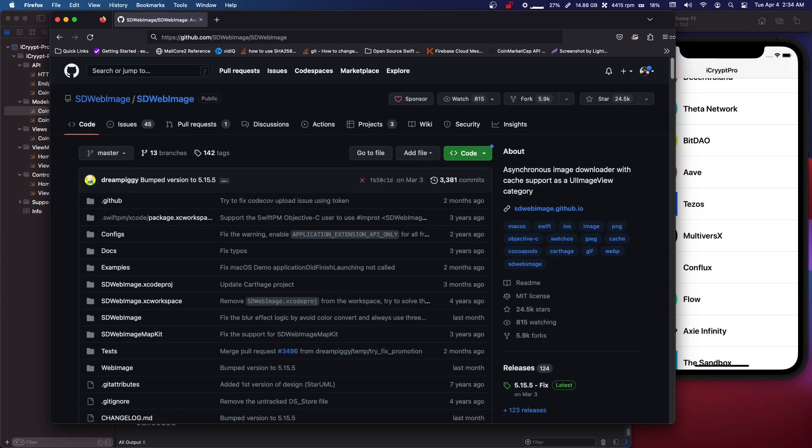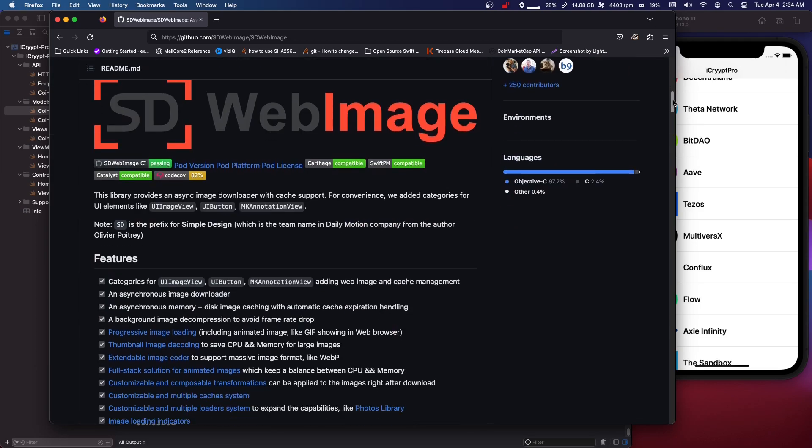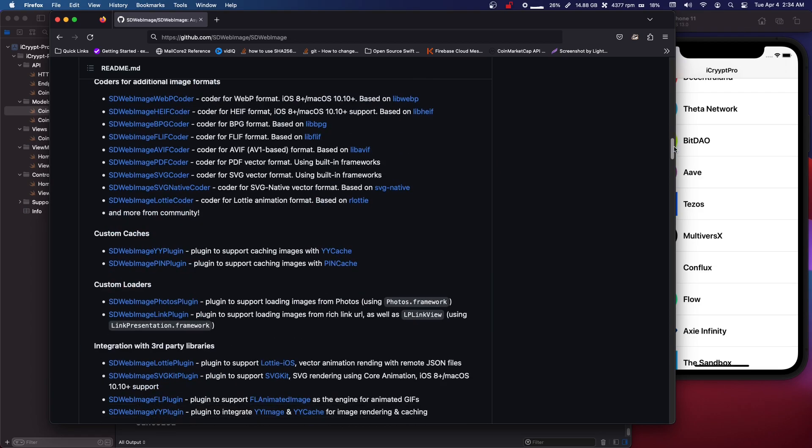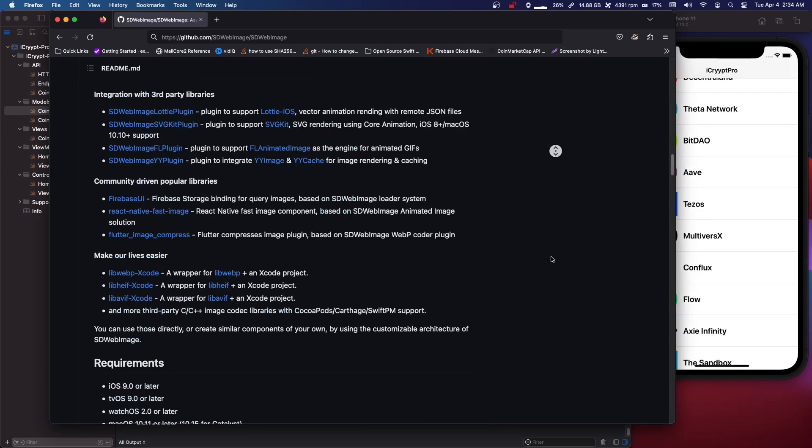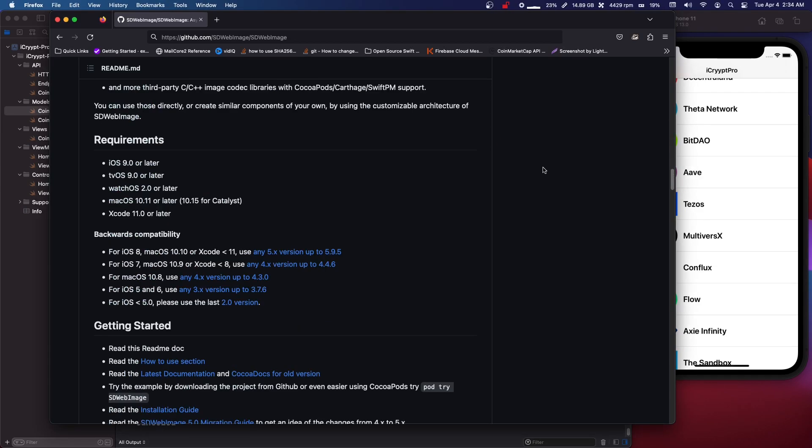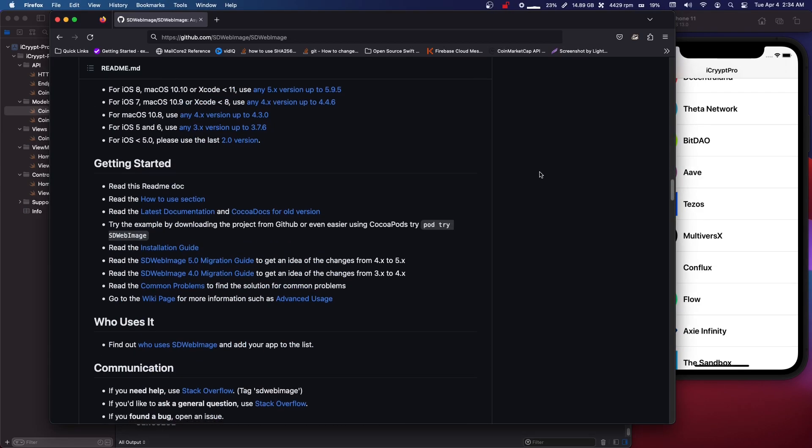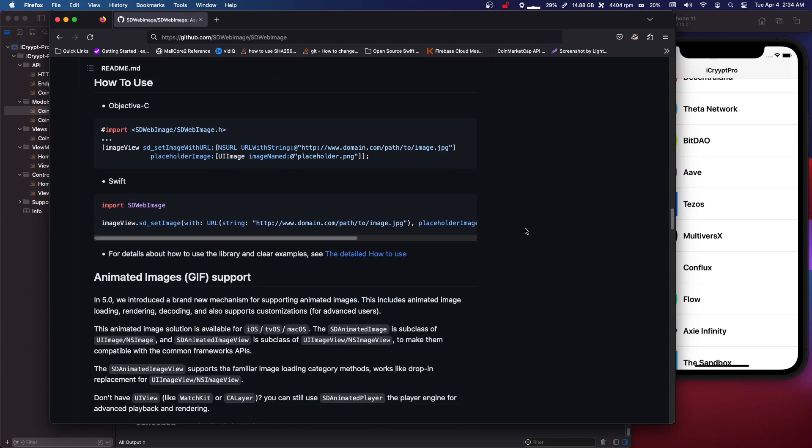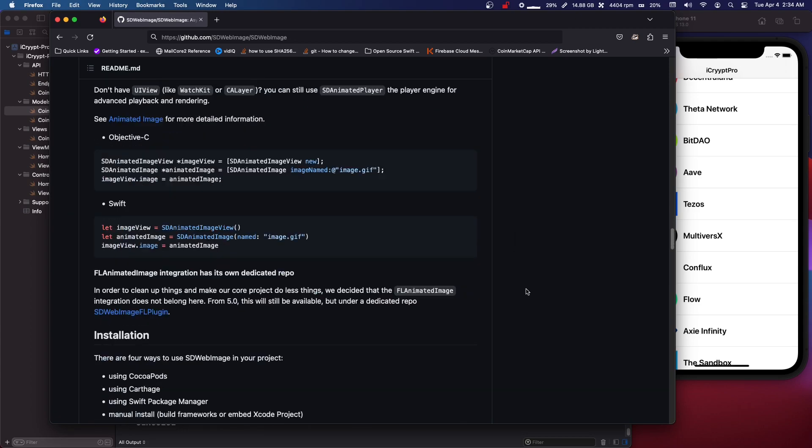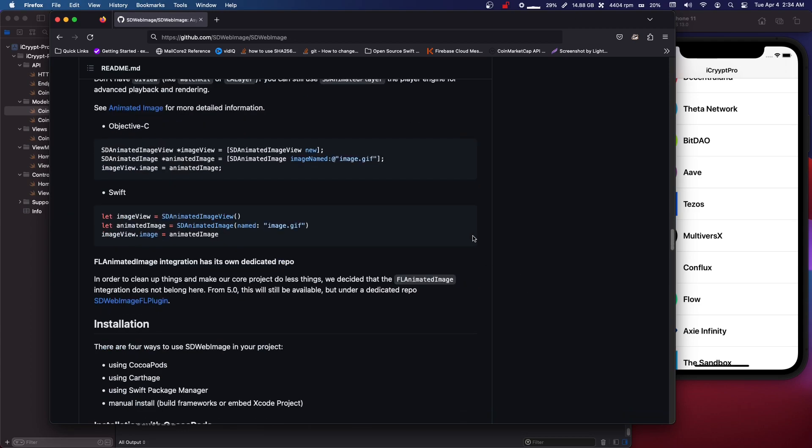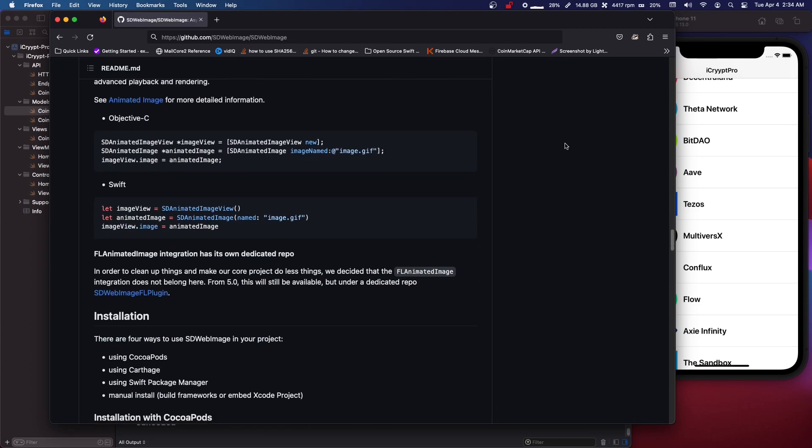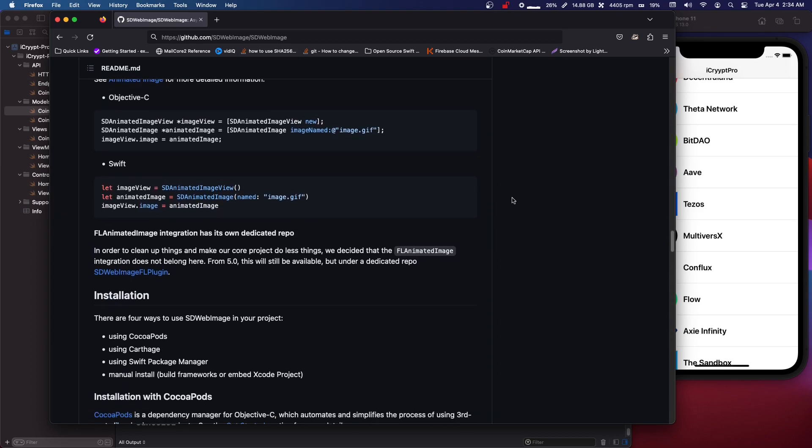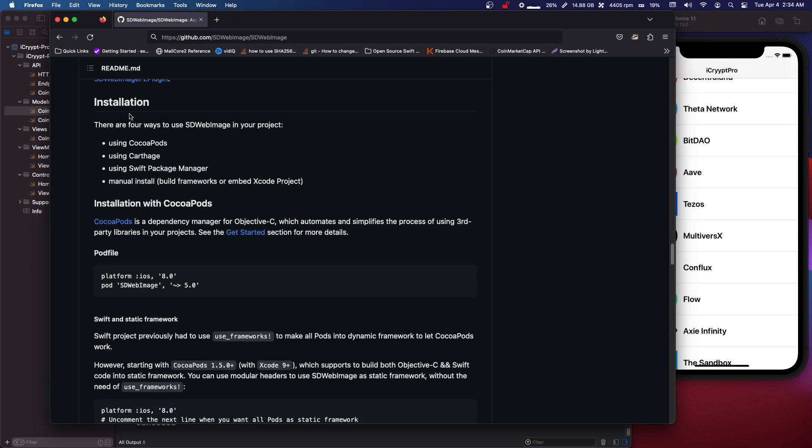But anyways so you can google sdwebimage. You can also google Kingfisher. I'm sure both of them are easy to find but the main advantage with sdwebimage is image caching. Also image downloading is a little bit easier and there's a bunch of useful things about it. But anyways so come down to installation.